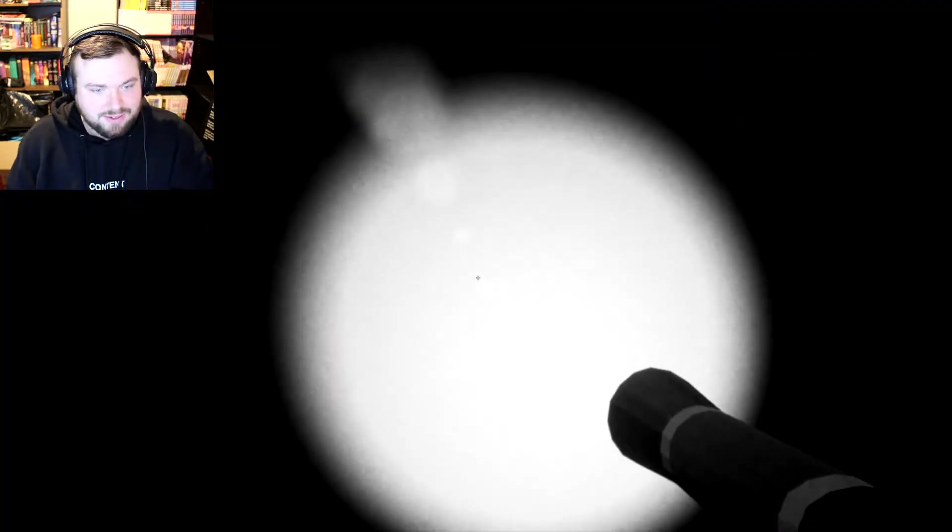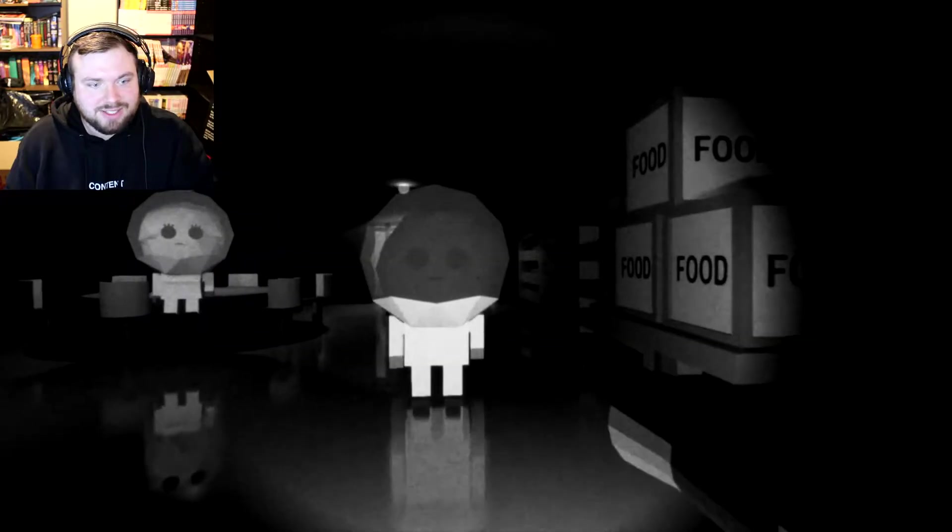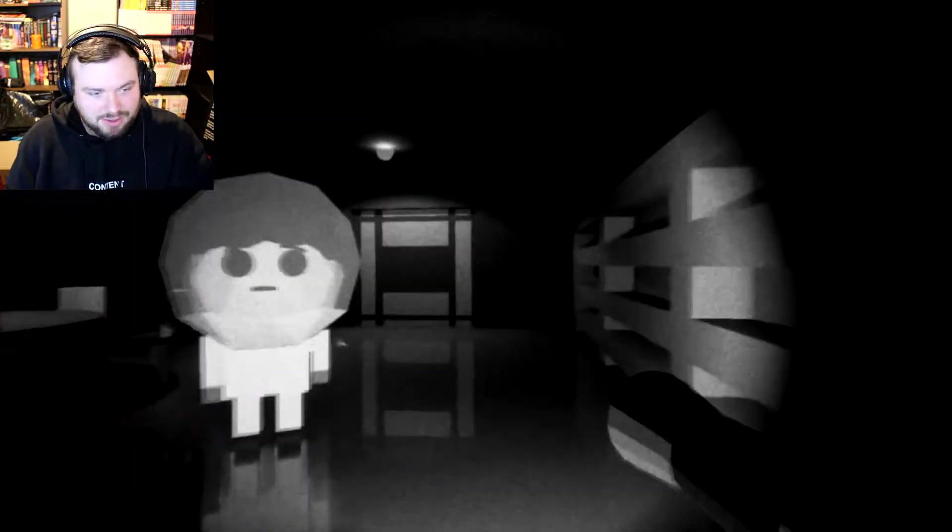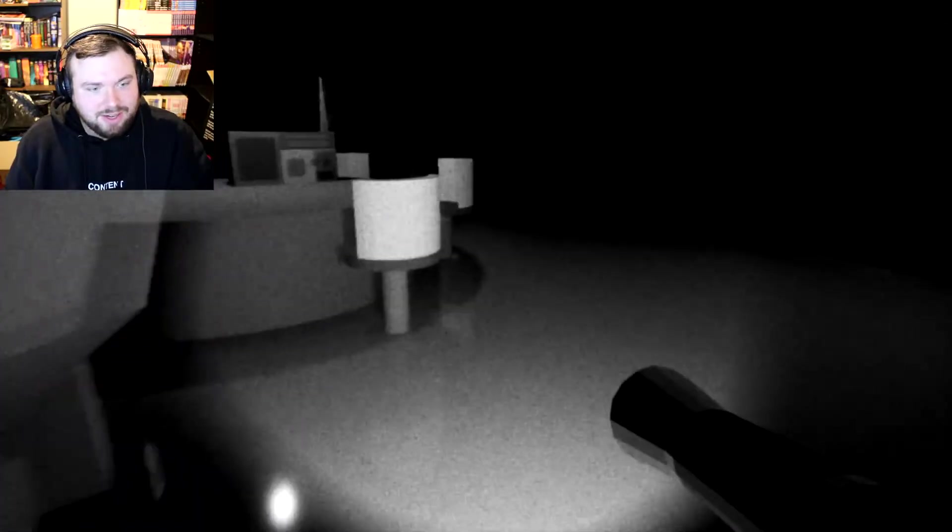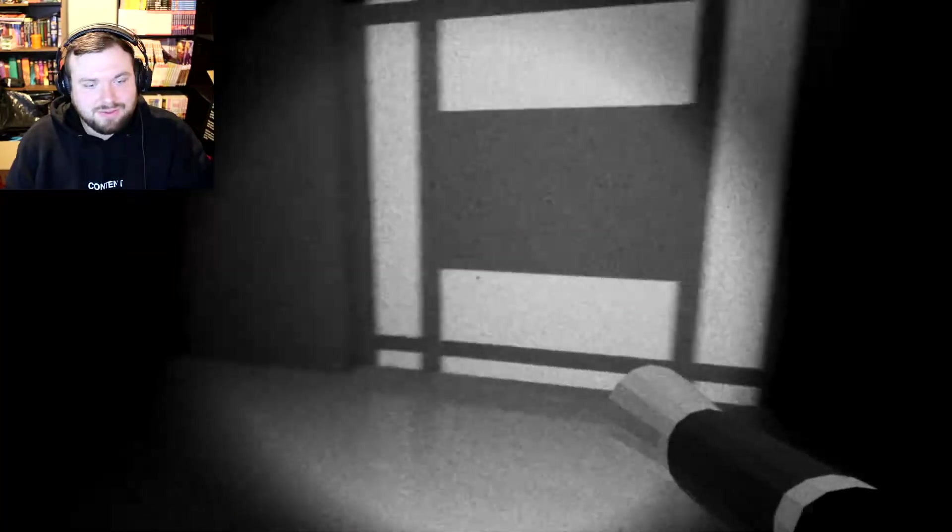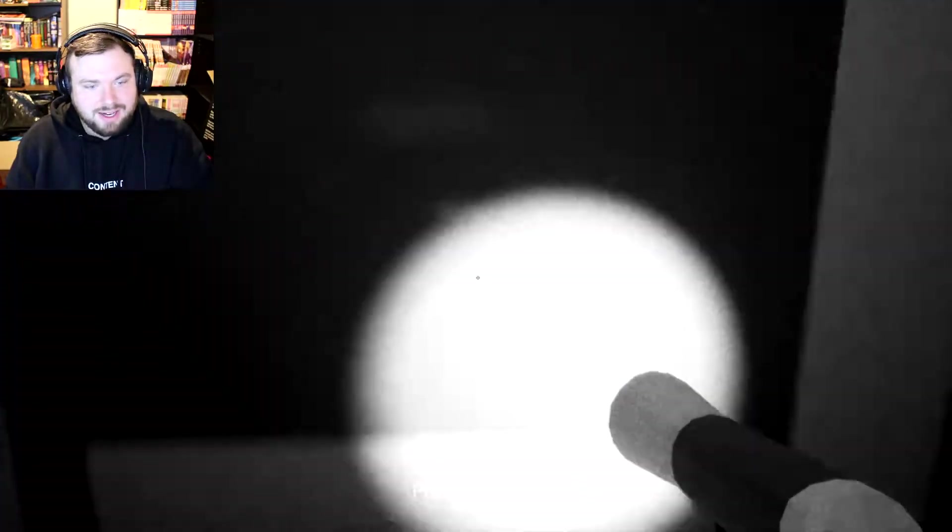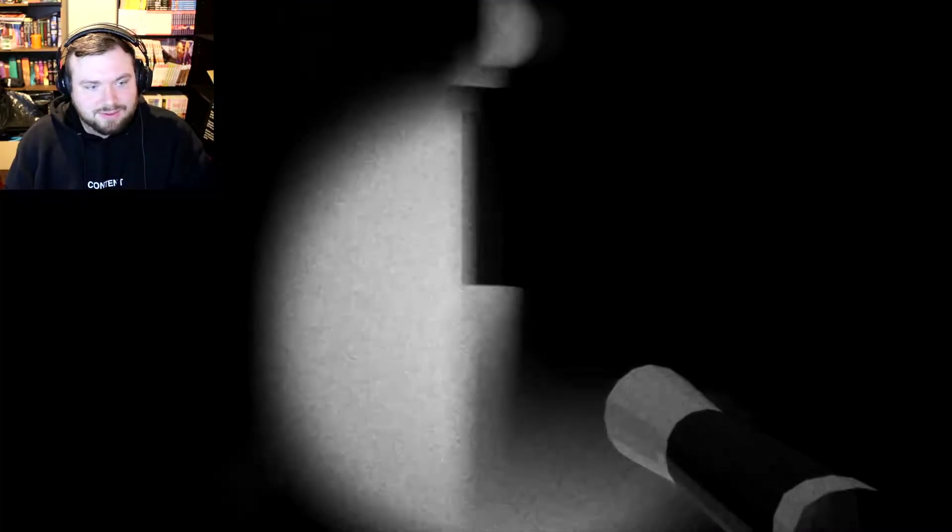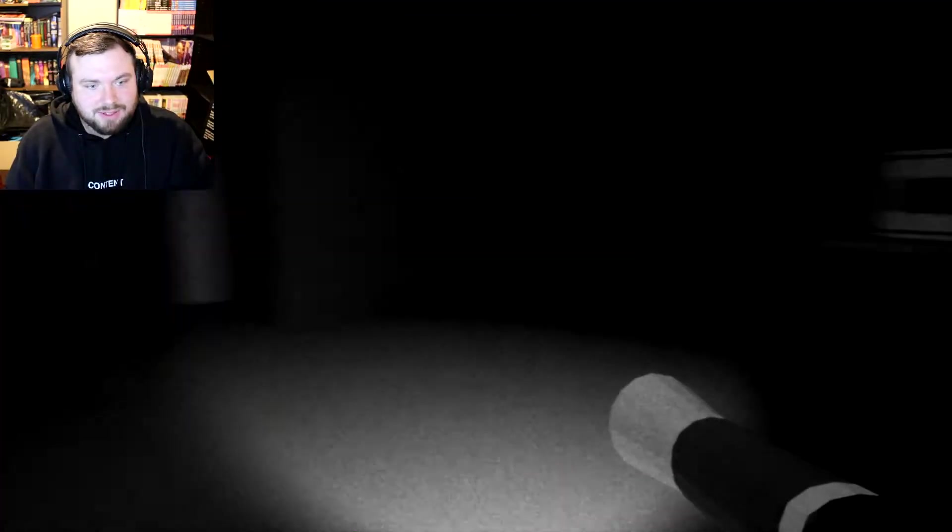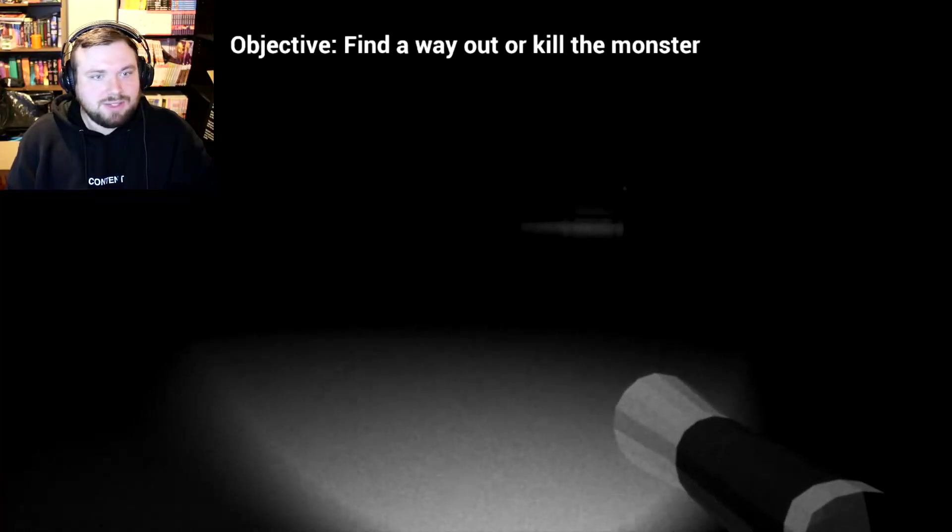I like the reflection on the floor. Do I not have a reflection? Oh shit. Oh gosh. Who are you looking at? Don't you go out there. Why do I have to go out there? Like. Why? Alright. Well. Objective. Find a way out or kill the monster. What monster?